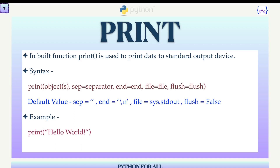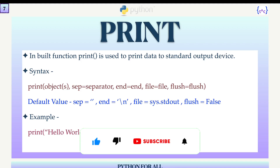The separator, end, file, and flush options are all optional and have default values. If you do not specify any value for them, they use defaults: separator is a blank space, end is the newline character, file is standard output — so whatever you print will appear on the screen — and flush is False by default, meaning it won't flush anything from the system cache.